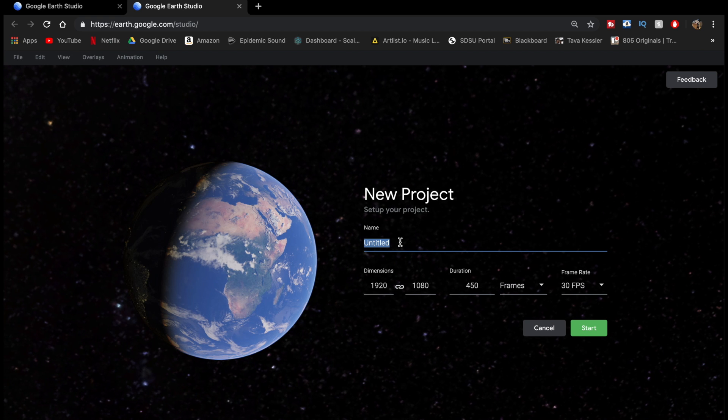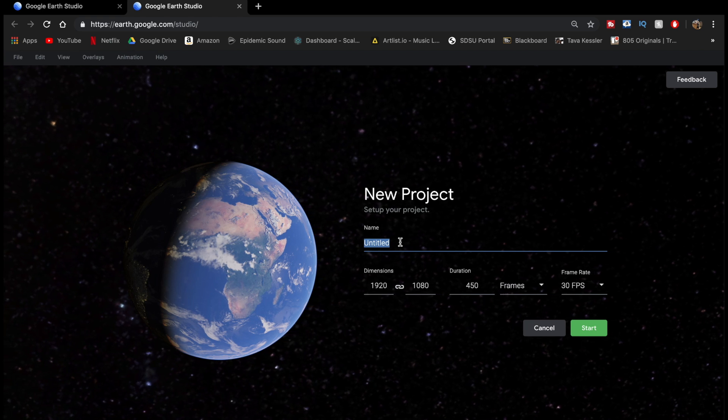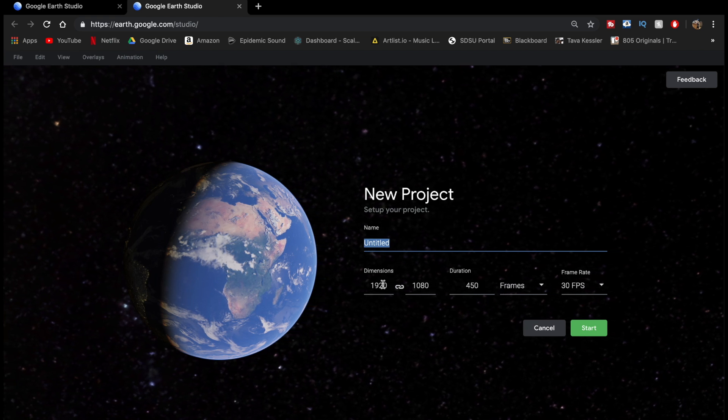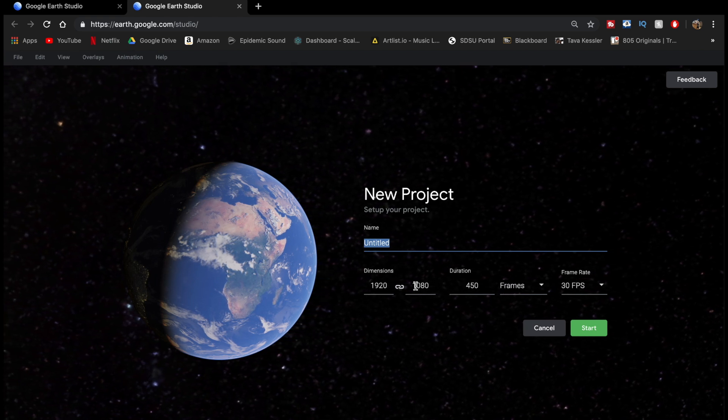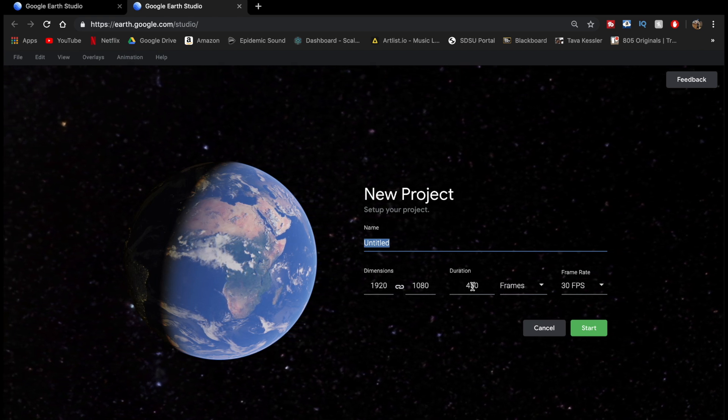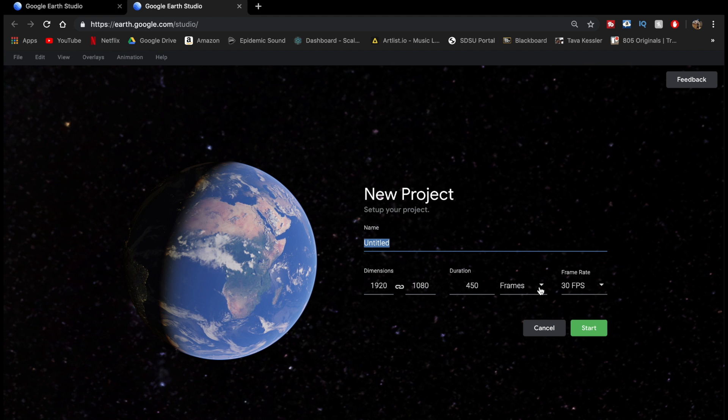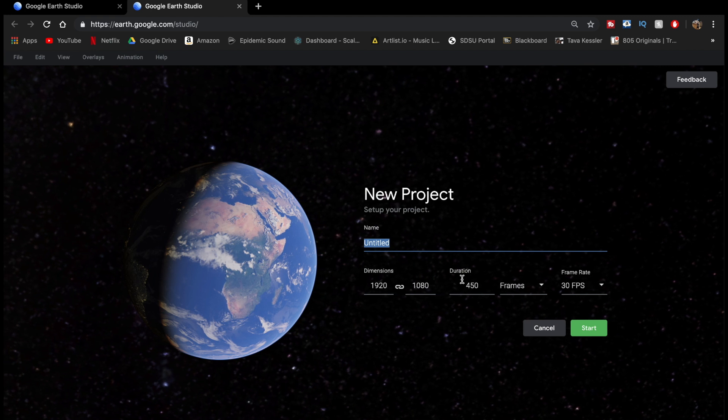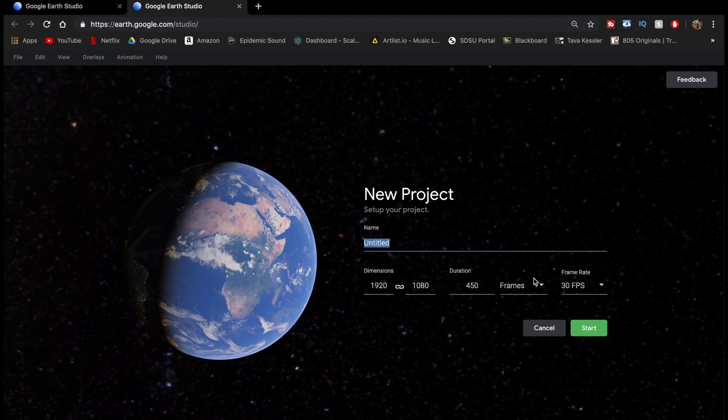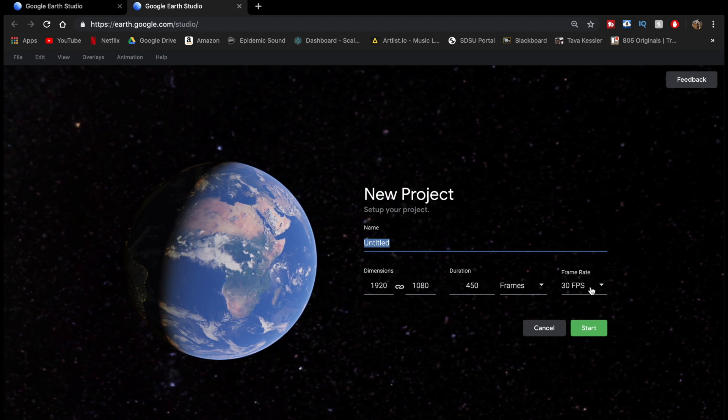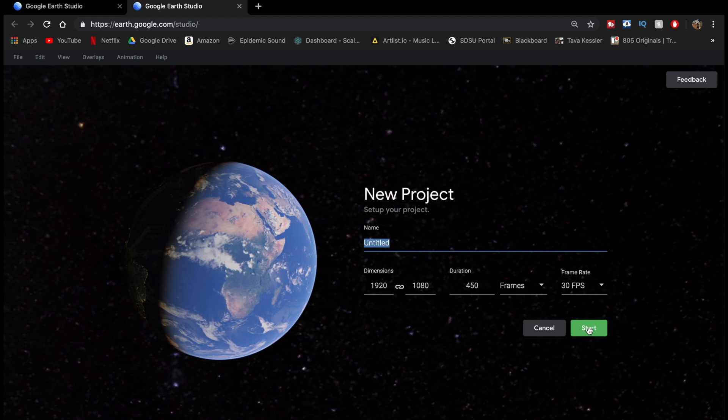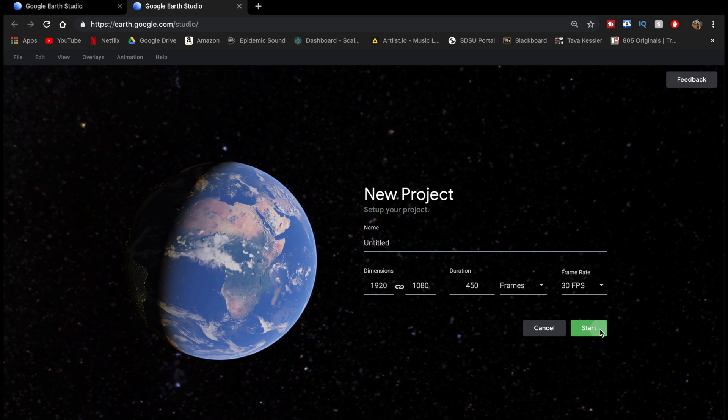Now you're allowed to title your project. I'm just going to leave it untitled, and you can choose your dimensions, number of frames, and frame rate. All this stuff doesn't really matter though because you can change it all later. So I'm just going to click Start.